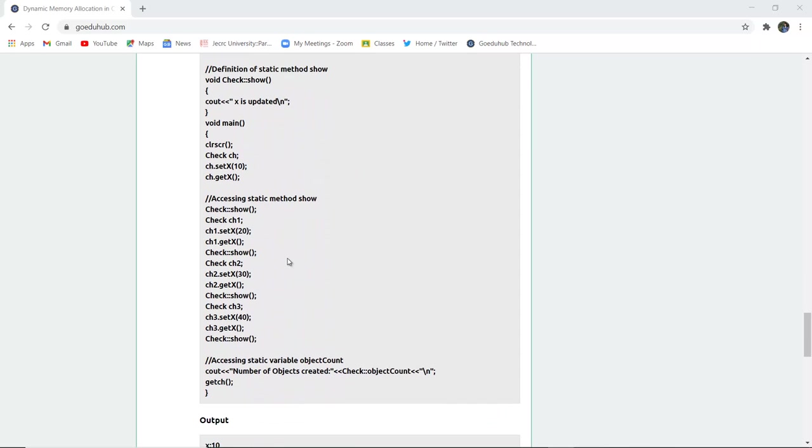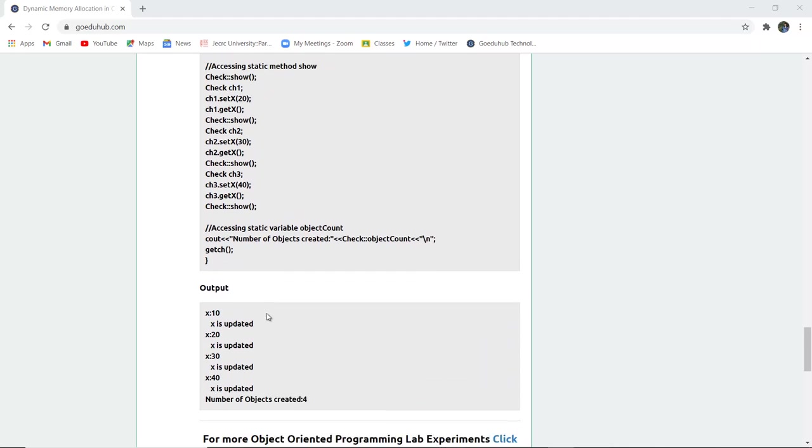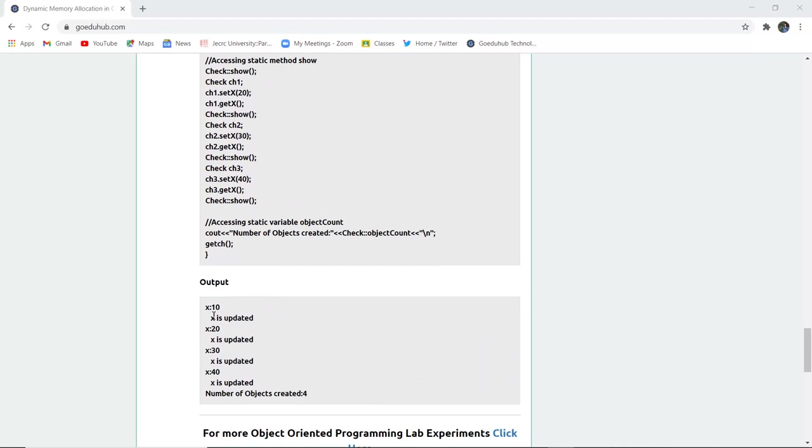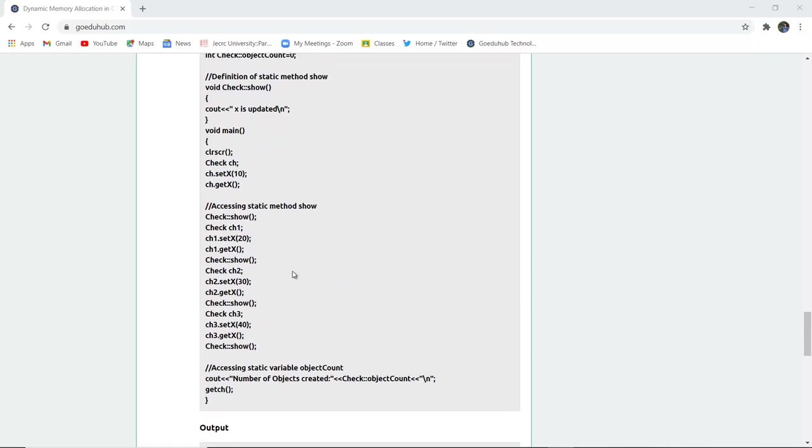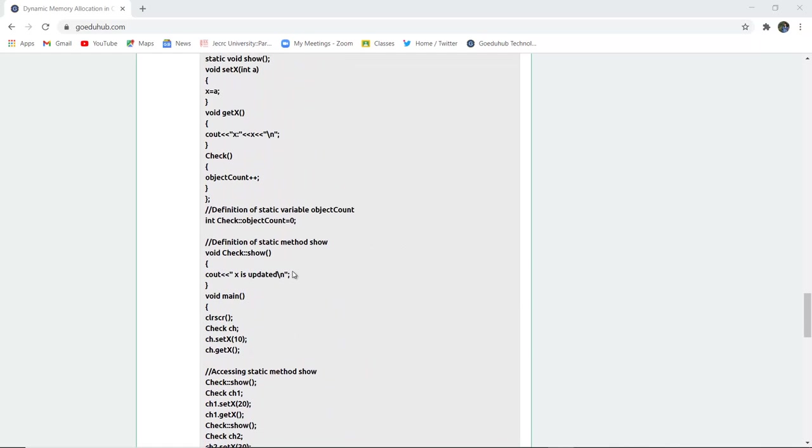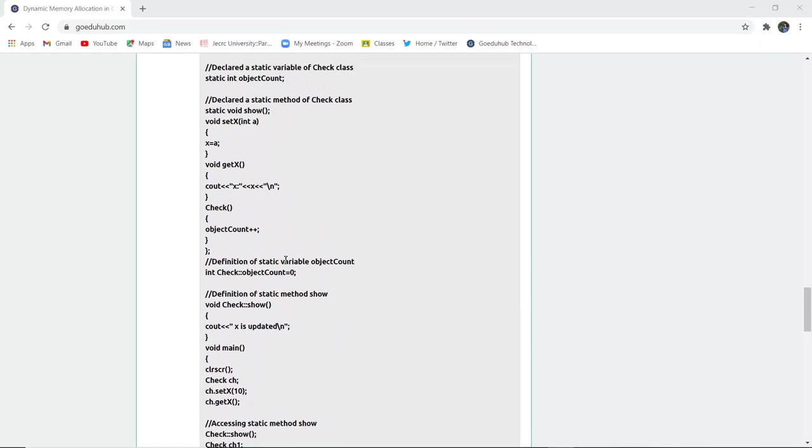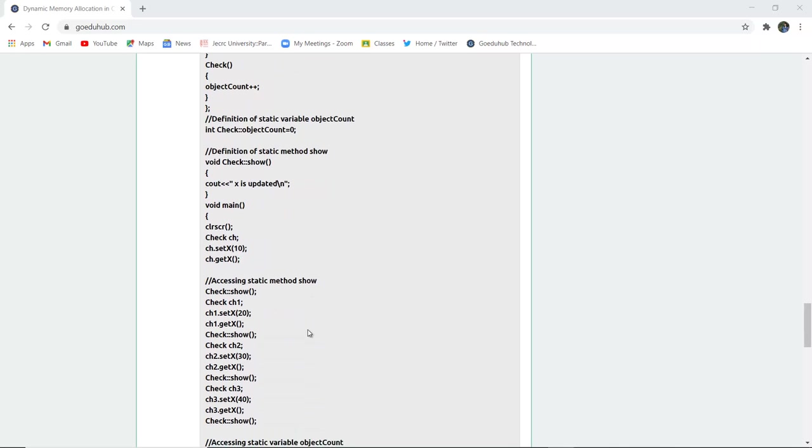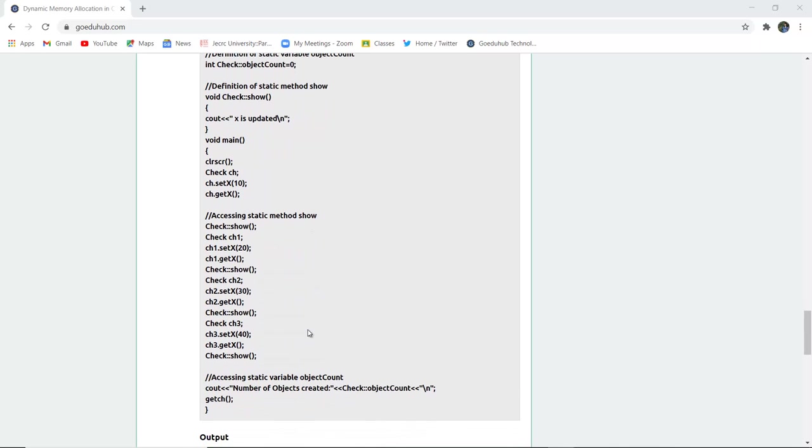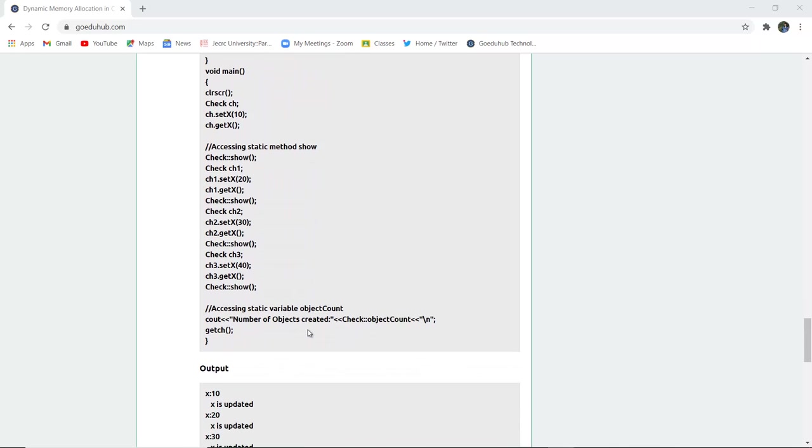You can see x is firstly 10, then x is updated again to 20. This is how static updation is done on the object count, and member functions are used with the check function for the check class.